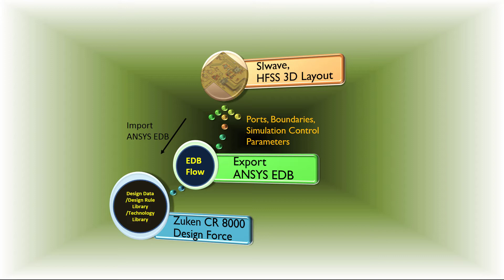Also, any changes that you make in ANSYS HSS 3D Layout or ANSYS SIWAVE can be translated back to Zucan through EDB.